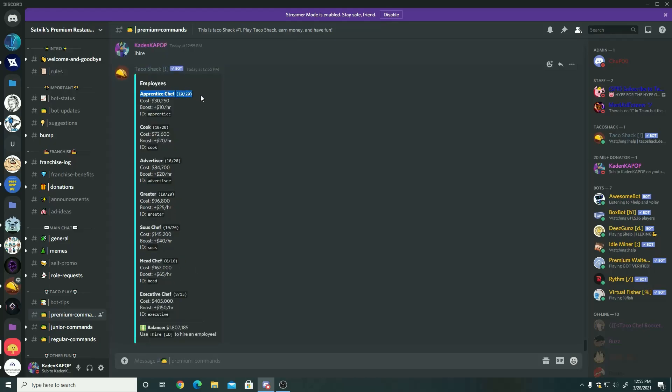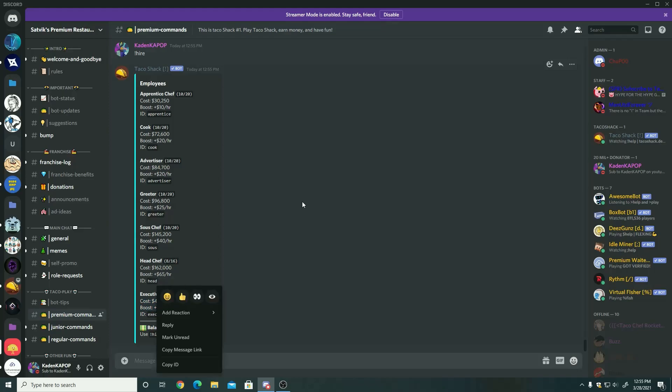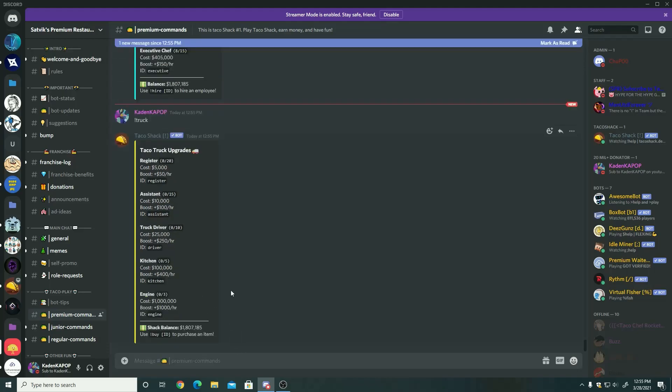Next up is hire. Hire has all of the employees. Of course they only boost again, but you know, I like maxing out all of this stuff. It's pretty cool and you get more money and you can become the best in the franchise if you are really good at this bot. So it's really easy to get started with this. So I totally recommend getting this on your server right away or joining the Satvix premium restaurant.